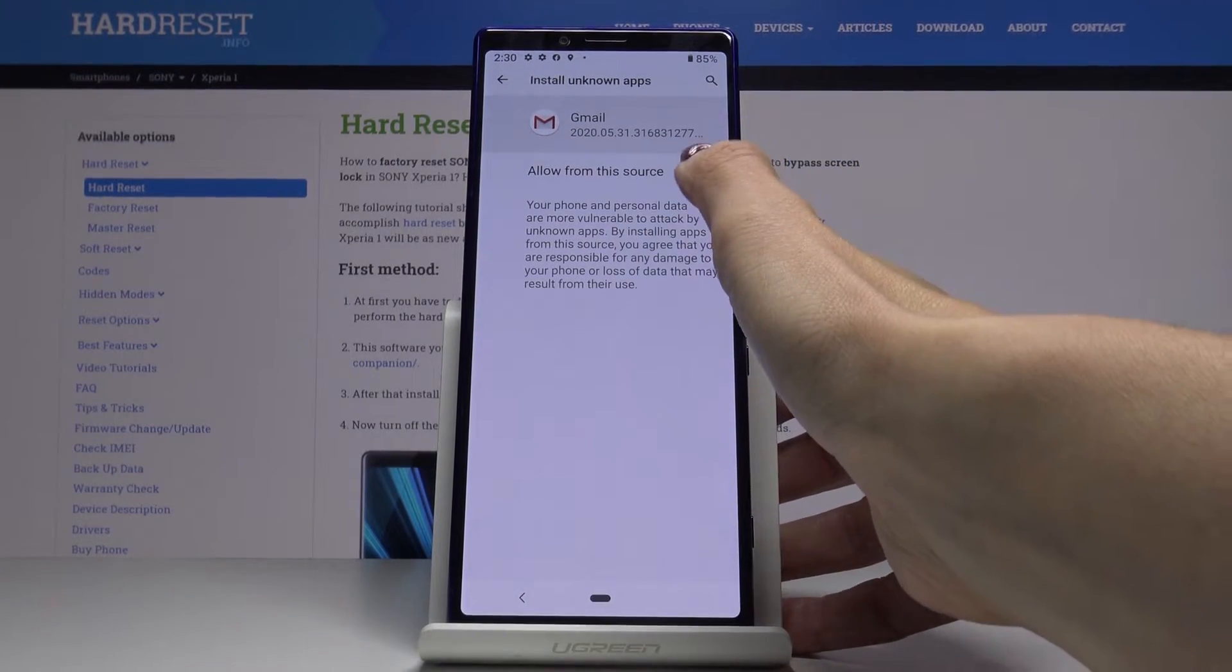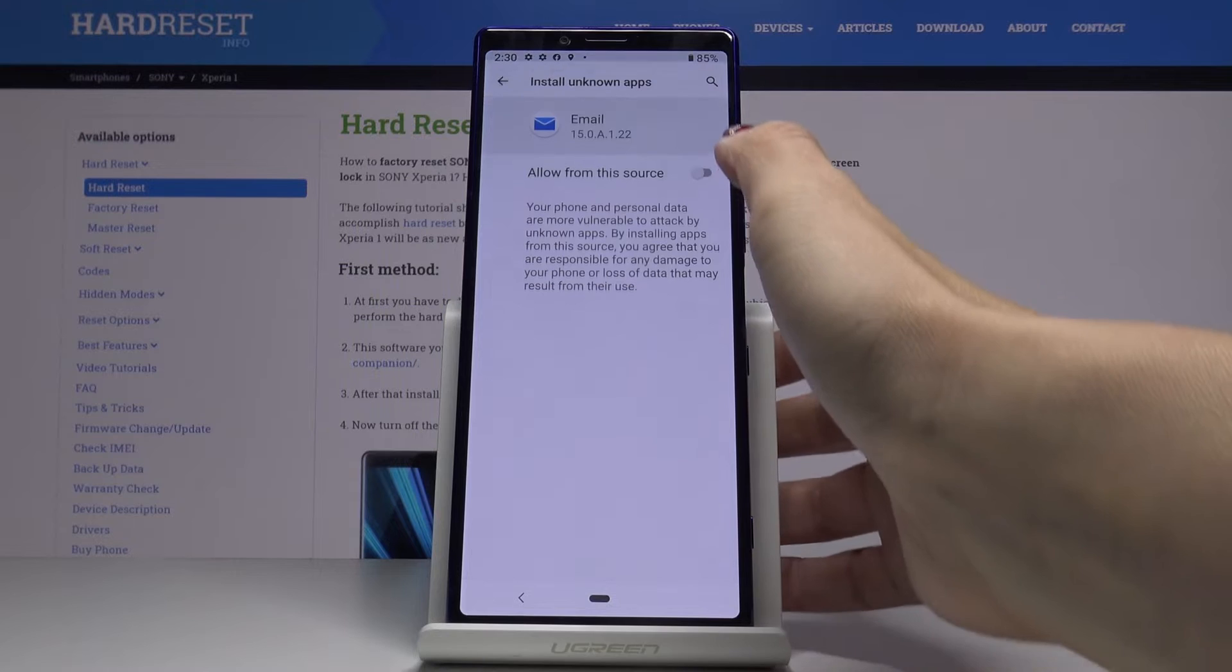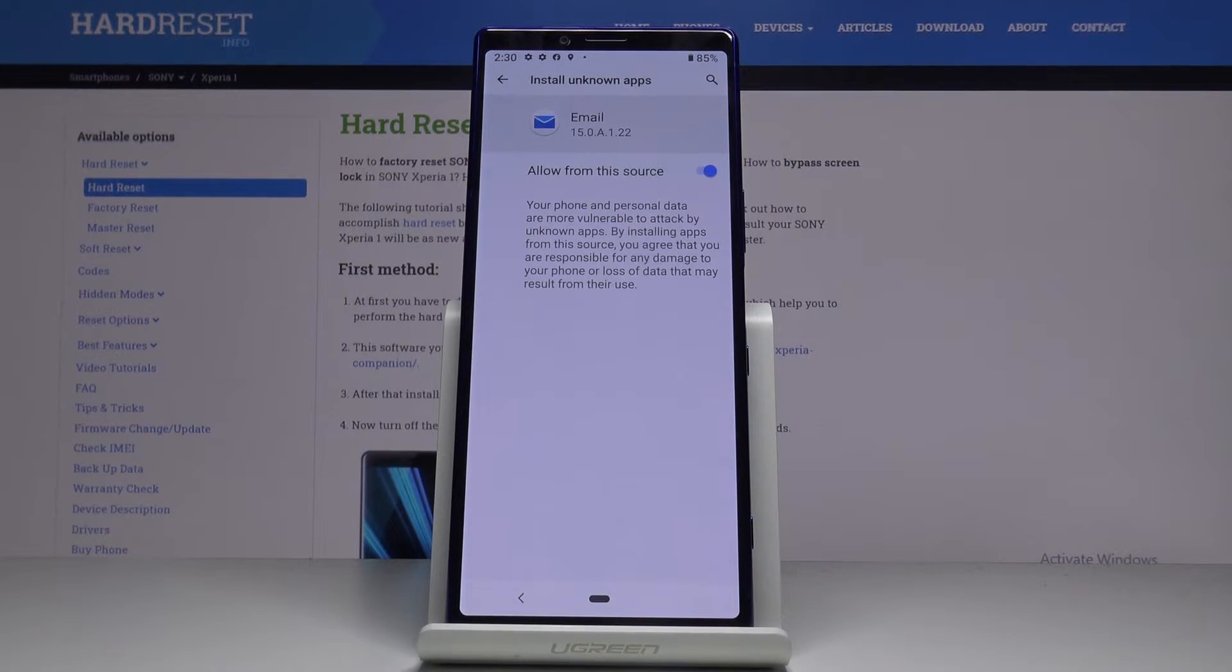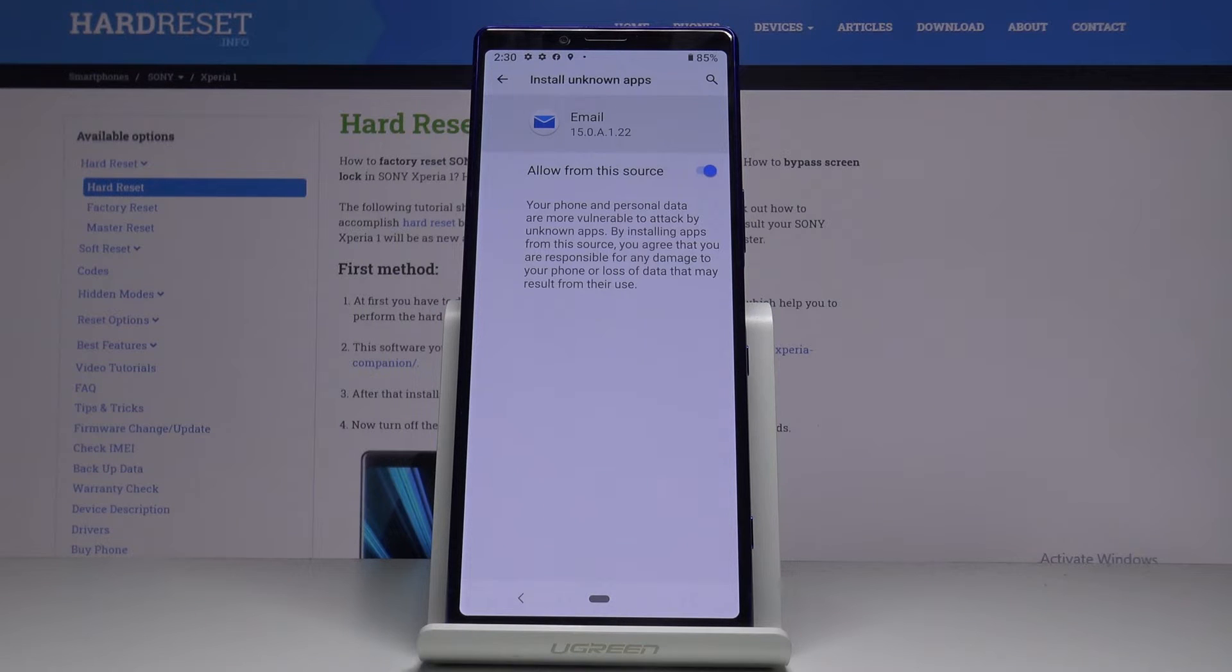Just pick the application that you would like to give this permission to, click on it, and that's it. Once the indicator is active, it means you can install apps through this particular source.